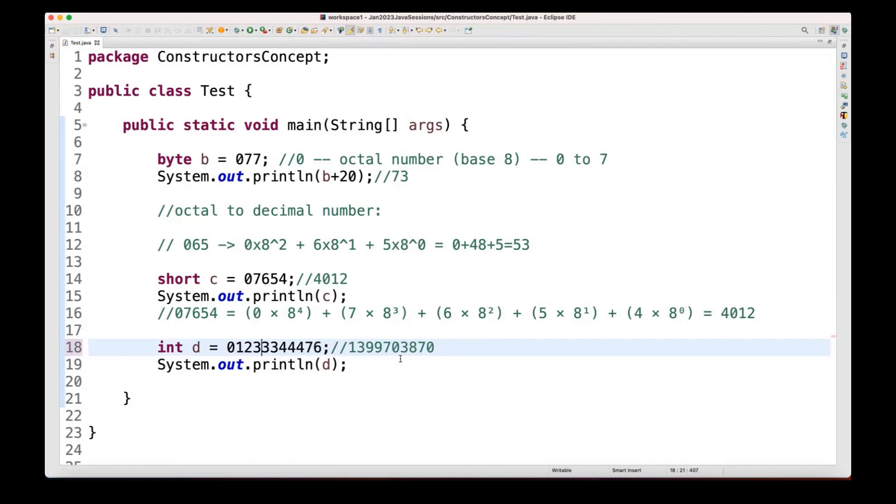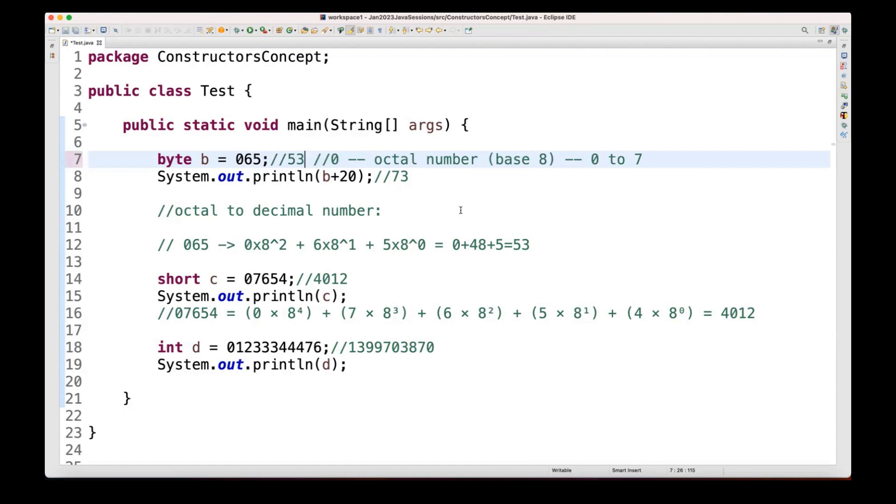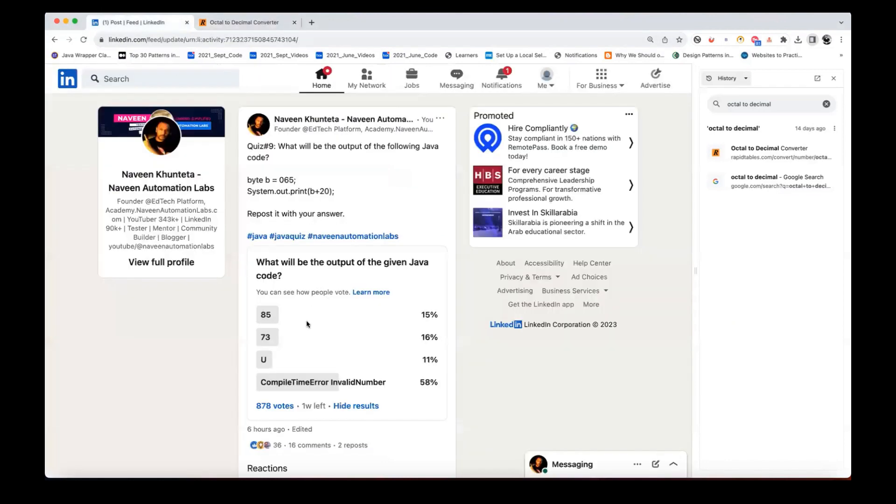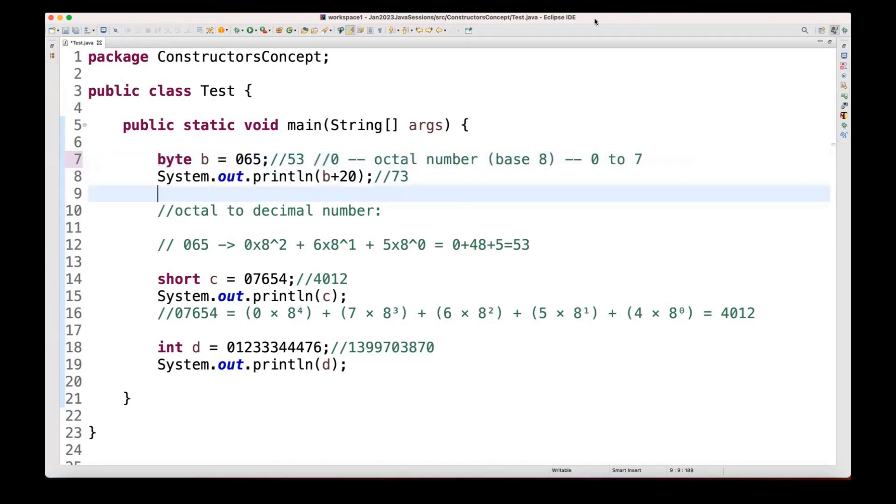So I hope this question is clear. 077 or earlier that the original question was 065, 065 equivalent number will be 53 that we have already calculated. 53 plus 20, which is equal to 73 is the right answer for this question. So 73 will be the right answer. Okay. I hope this is clear. Please be careful whenever you are writing any number which is starting with zero, that will always be an octal number here. Thank you so much, guys.